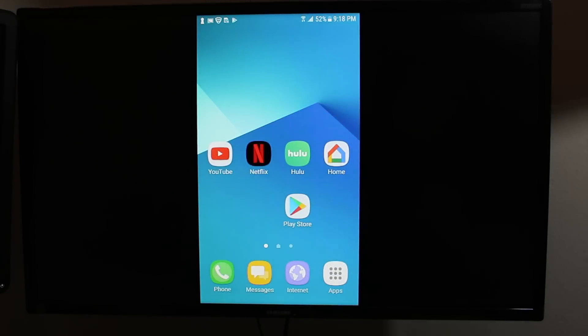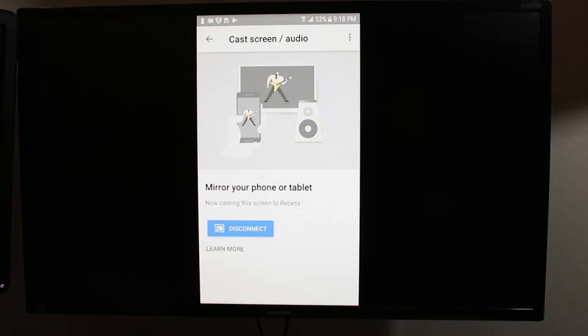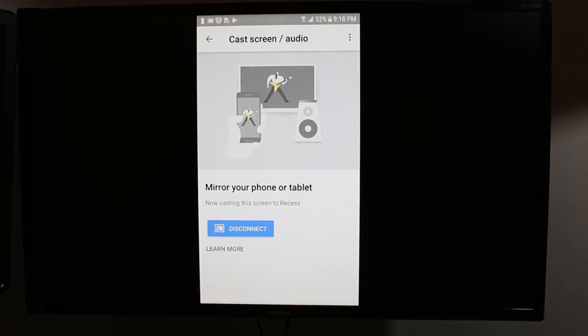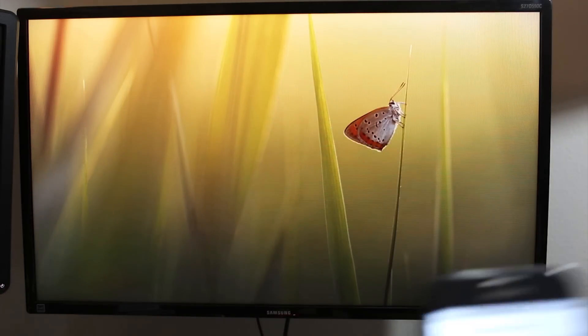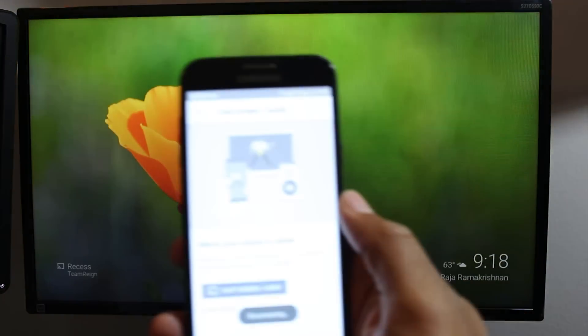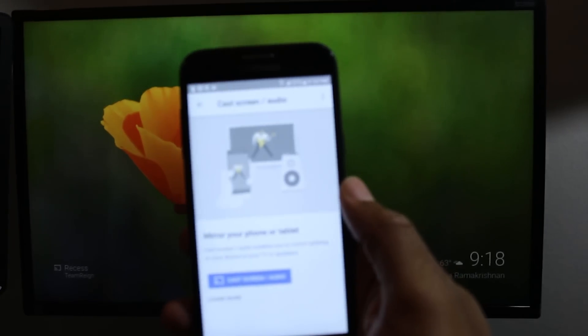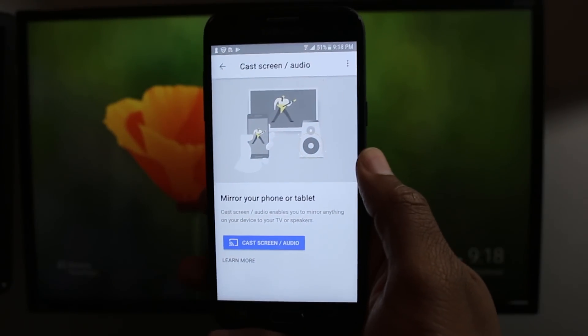Now to un-mirror it, you're going to have to go back to your Google Home app. And you're going to have to hit disconnect. And that will disconnect the mirror. So that's the first thing. So that's a direct mirror. Mirror your whole screen to the TV.